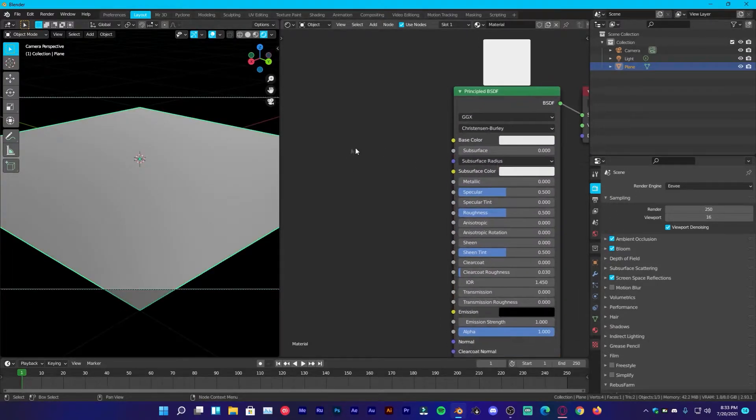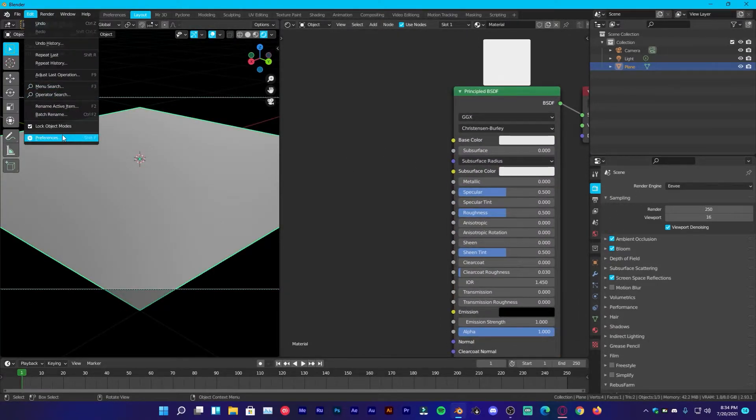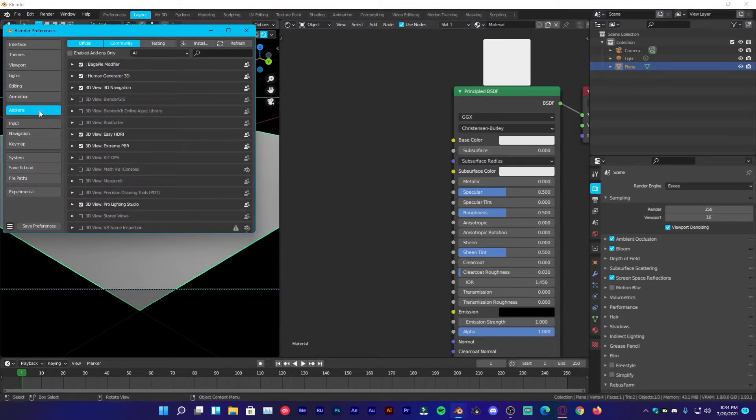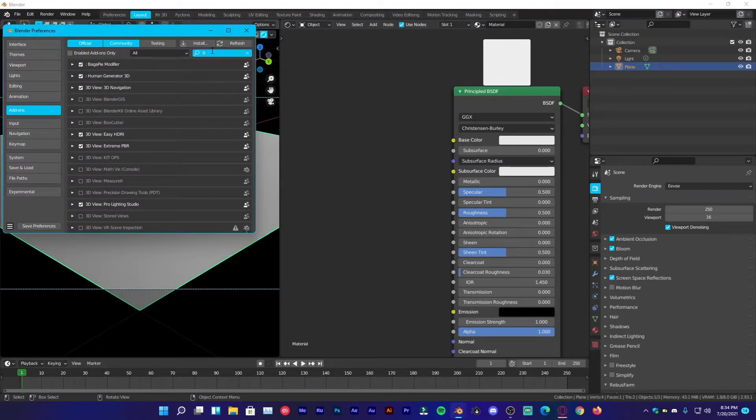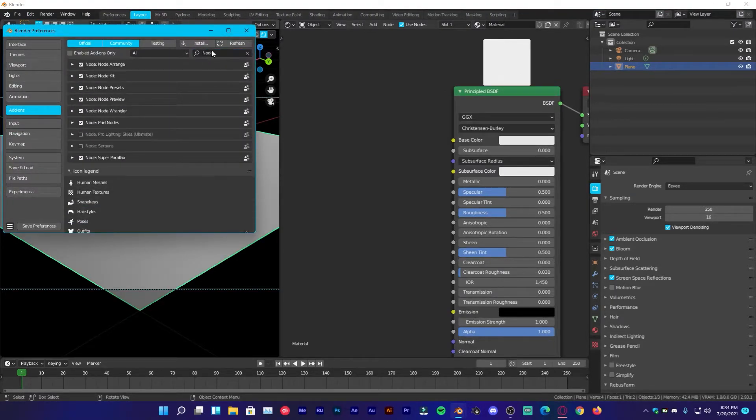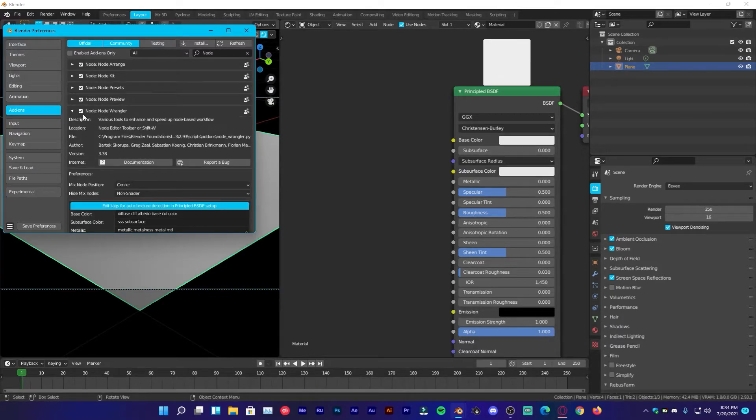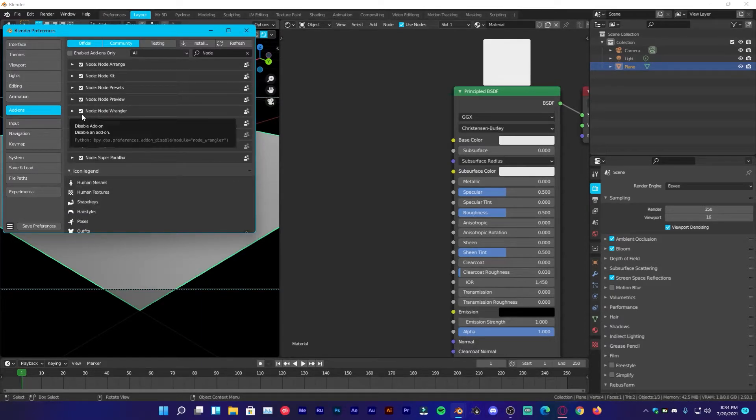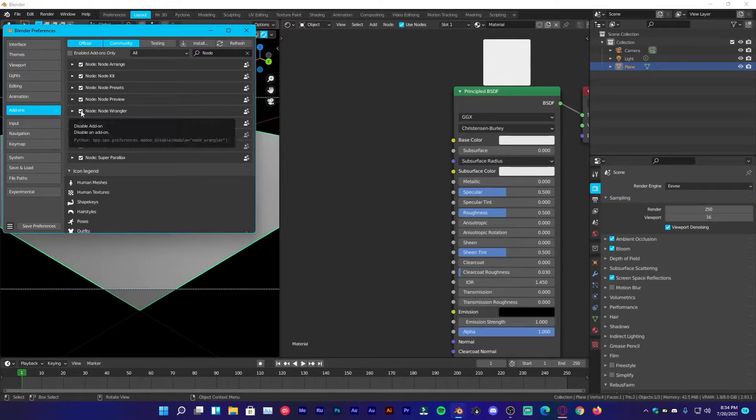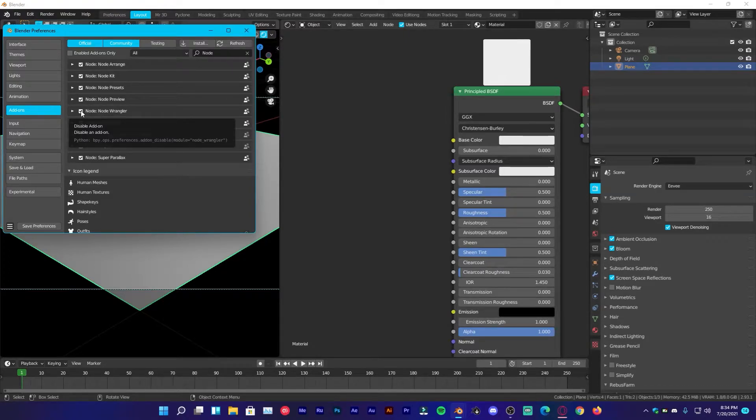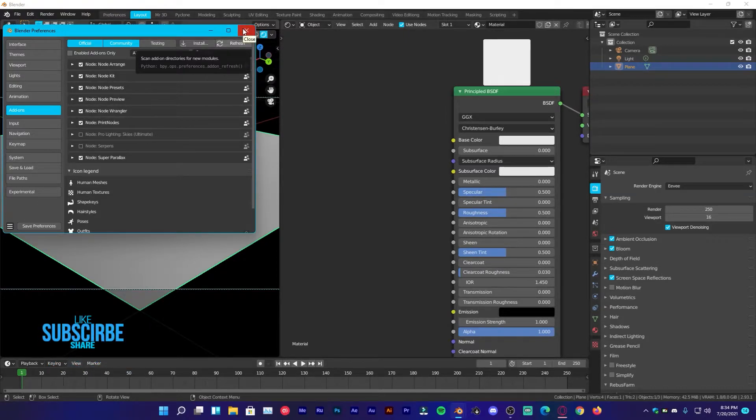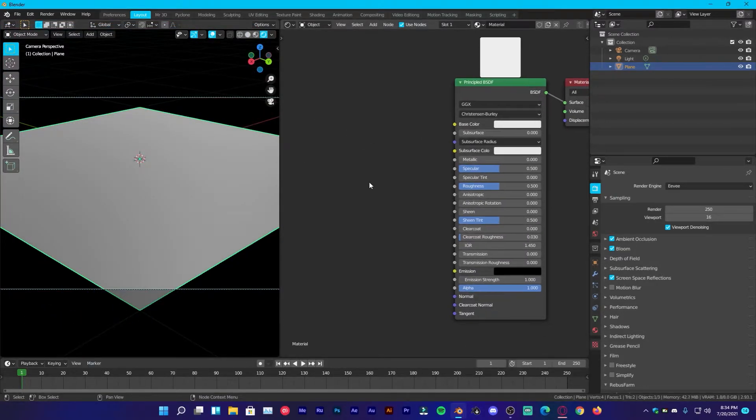First of all, we are going to go into the edit, preferences, add-on section. Search on node and you will find a node wrangler add-on. Make sure it's enabled by this check mark right here. If it's not, just check this box and it will be enabled. Then close the preferences. In a moment, I will tell you why we have enabled this add-on.